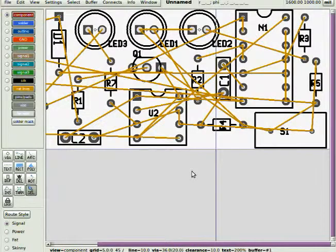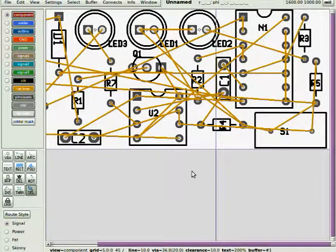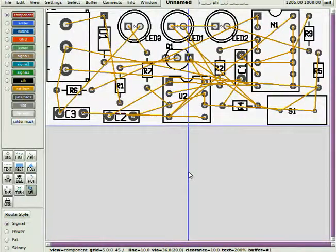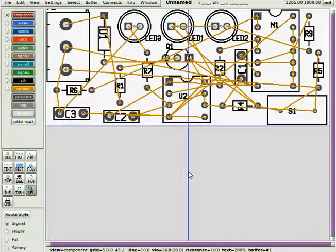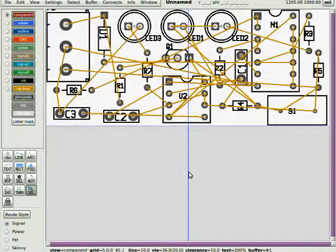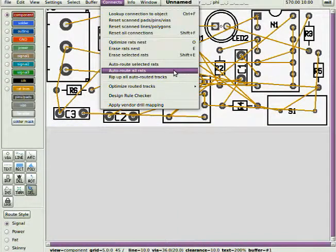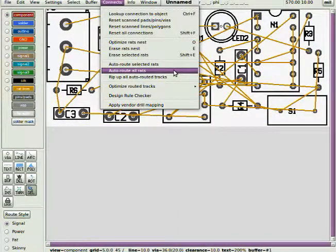Now it's time to optimize the rat's nest and then autoroute to lay down the actual traces. Auto-route all the rats. That is, it actually physically draws the connections, the traces.